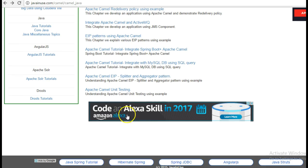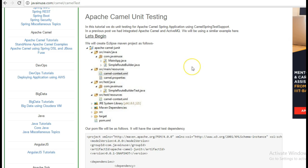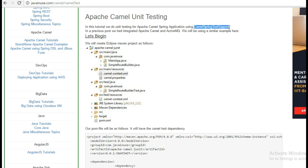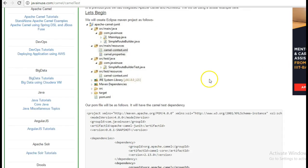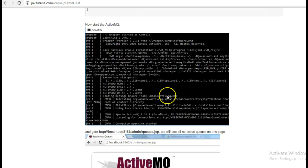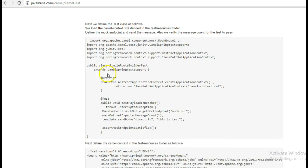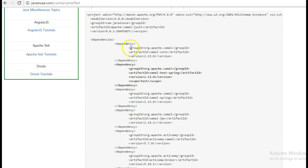We will go back to the tutorial Apache Camel unit testing. For writing the test cases we are going to make use of the Camel Spring Test Support which is provided by Apache Camel. Our test cases are going to extend the CamelSpringTestSupport. So let's begin with the implementation part.